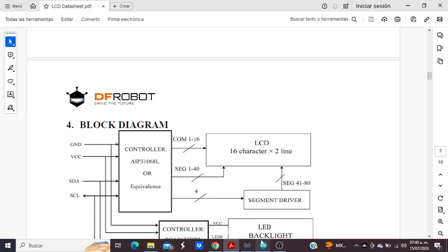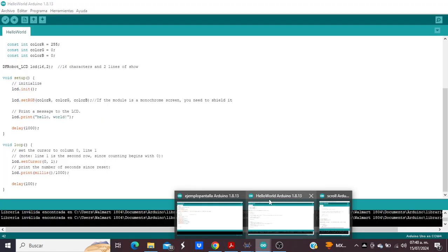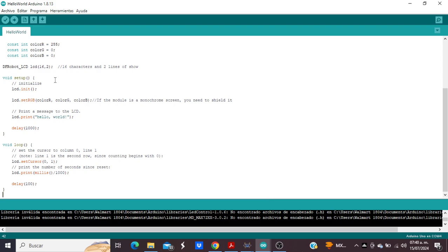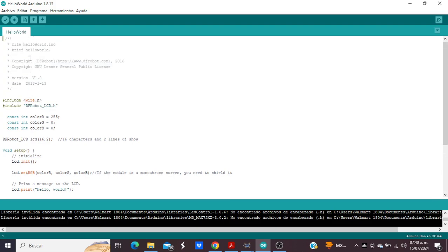And what is the correct library? The correct library is df.robot.lcd.h — this is the correct library. I put the library link in the description, you can download and install it.